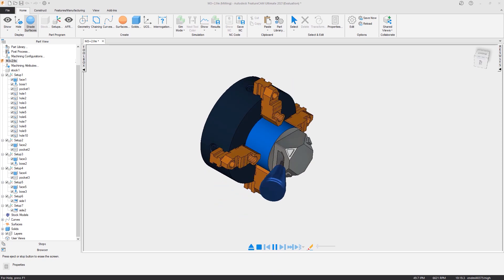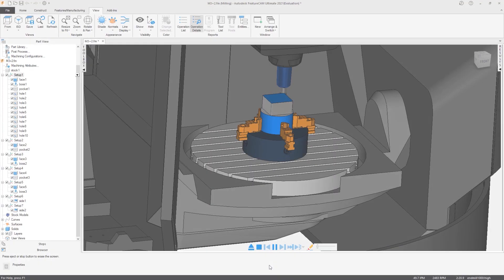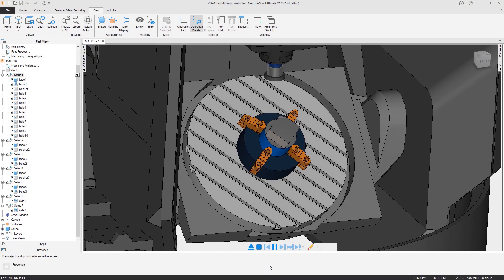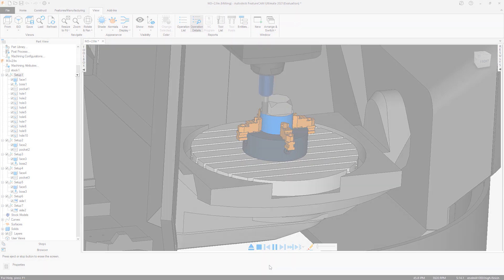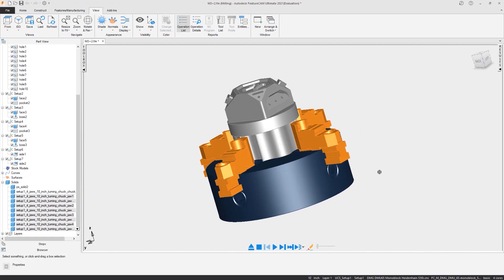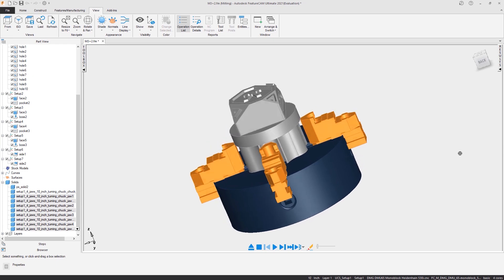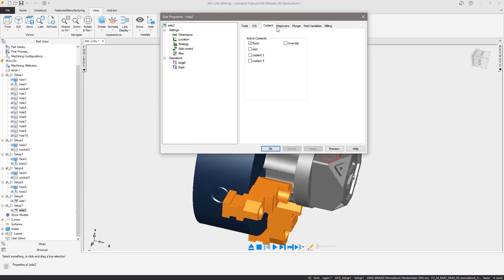The FeatureCam viewer gives additional team members, such as machine operators and operation managers, the ability to access crucial information about how parts have been programmed. Common questions can be quickly answered, such as checking part setup, fixturing, work offsets, and tooling selection.